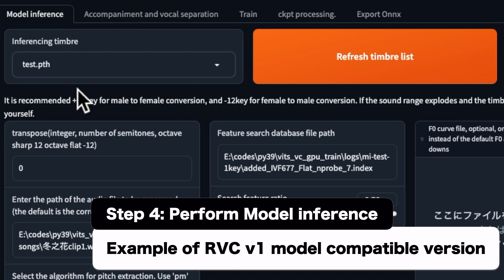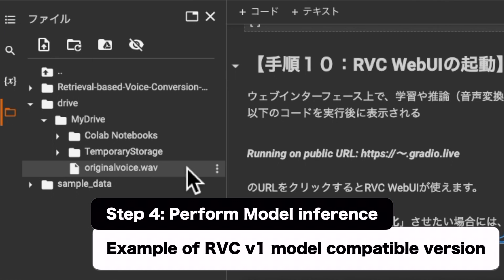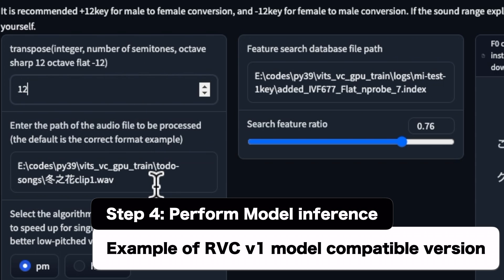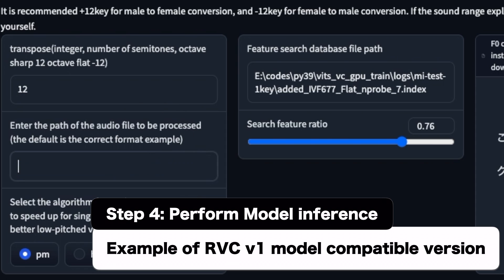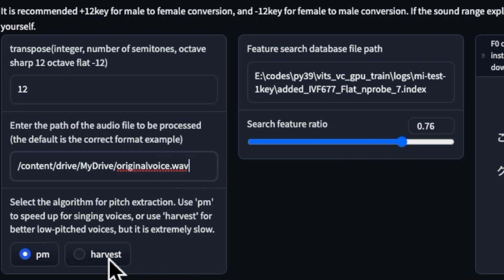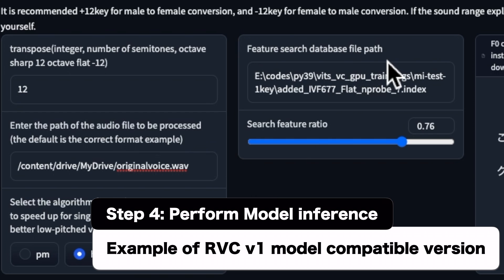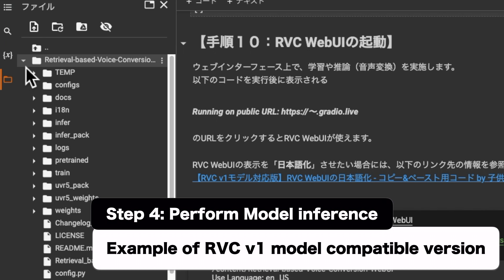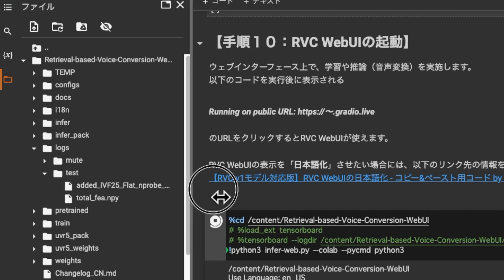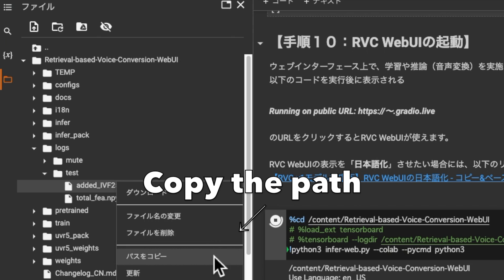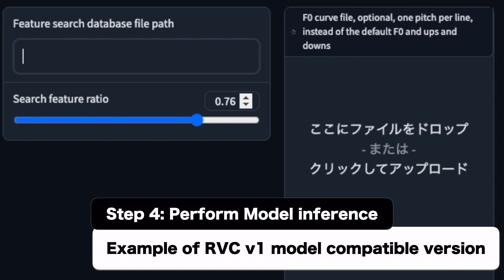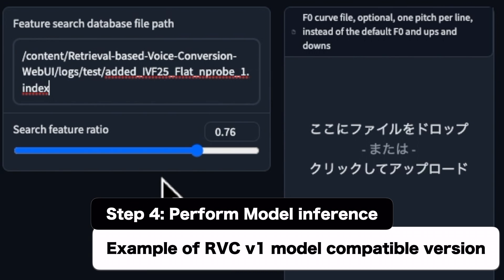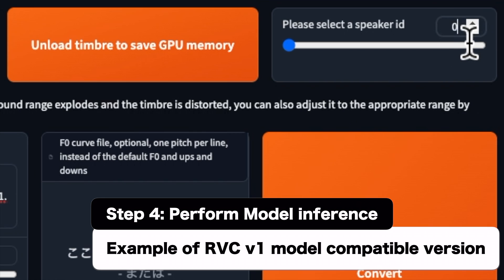The rest of the model inference setup will be performed by referring to the RVC WebUI tutorial videos I have published on this channel and the information on the article page. Note that a trained model created with the RVC WebUI tutorial code for the RVC v2 model should be used with the RVC WebUI tutorial code for the RVC v2 model. Speaker ID seems to be fine as 0. Now, let's perform the voice change.